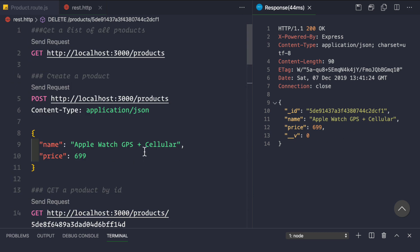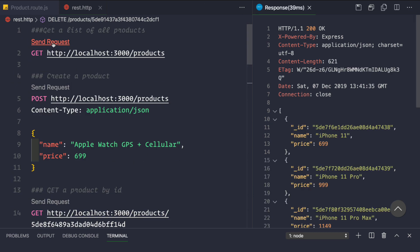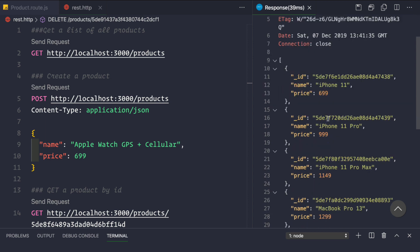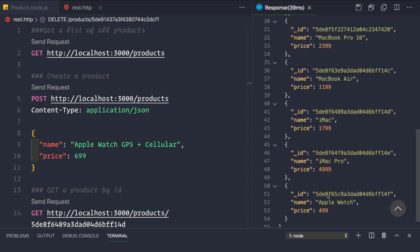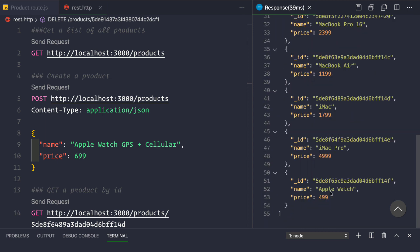To verify it, we can get a list of all the products again to see if the list still contains that deleted product — and we see that the product has indeed been deleted from our database.